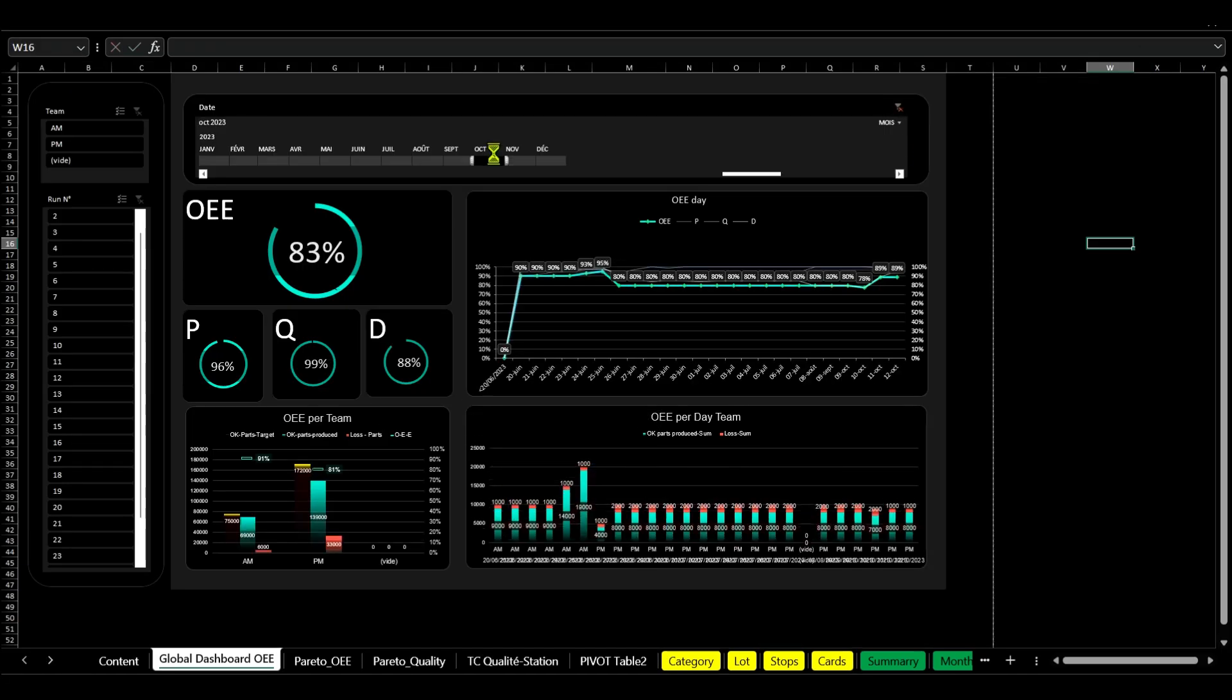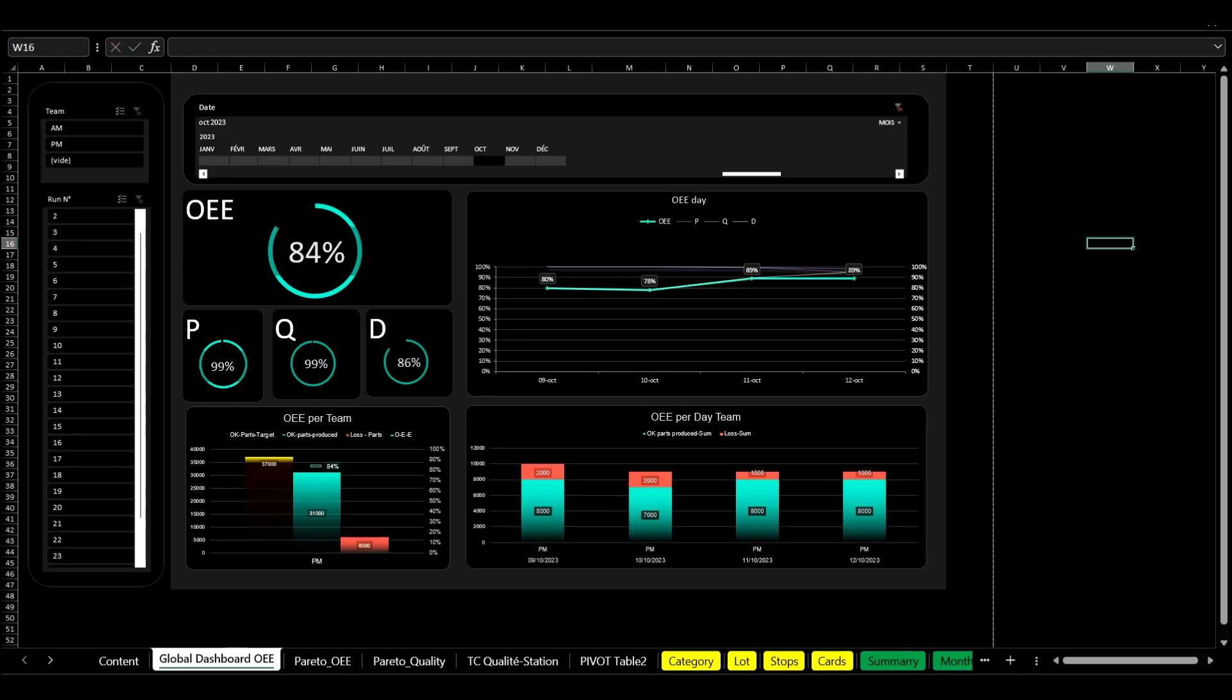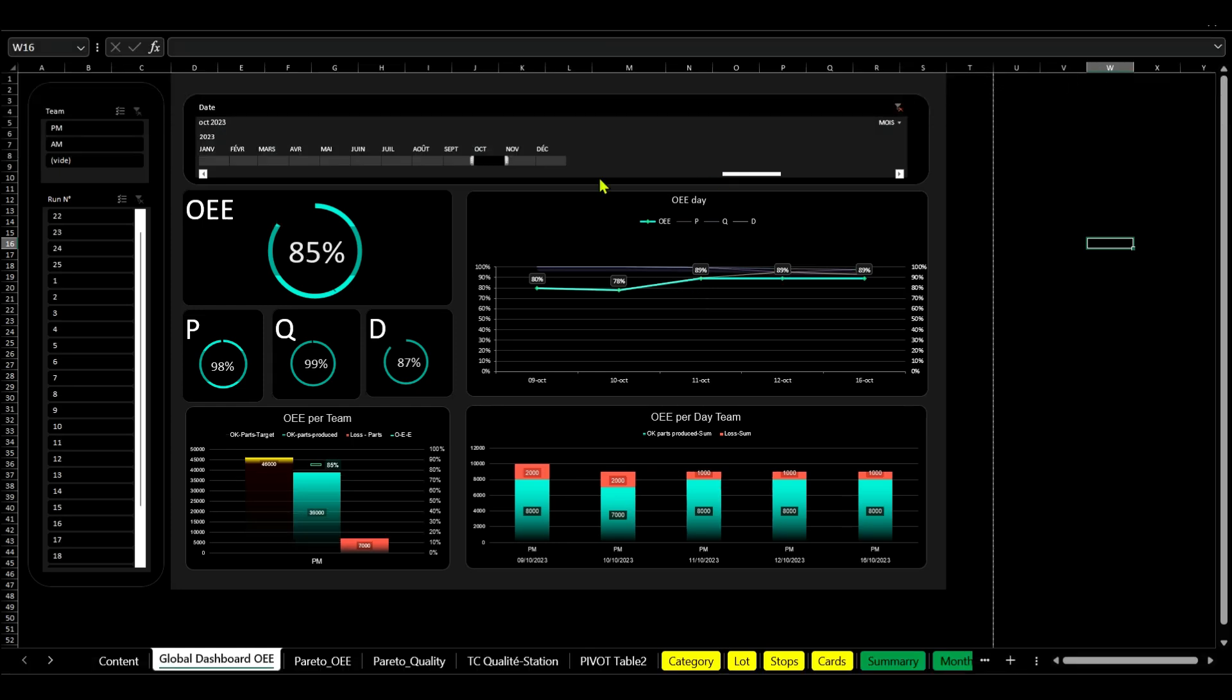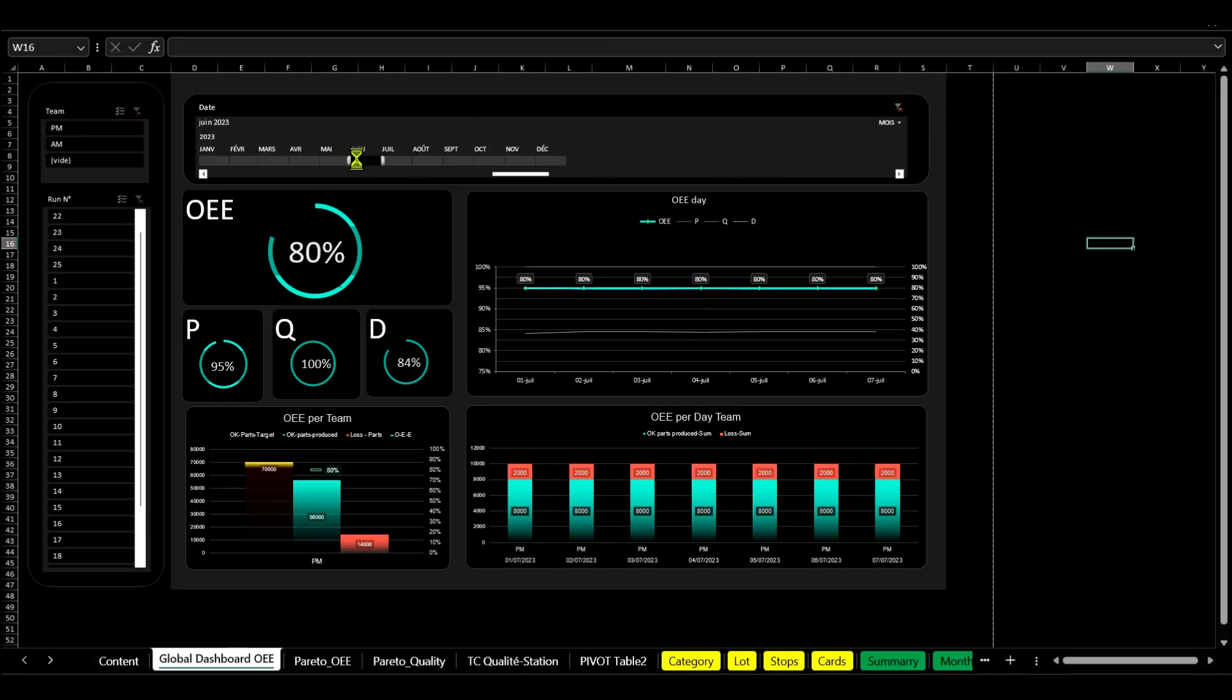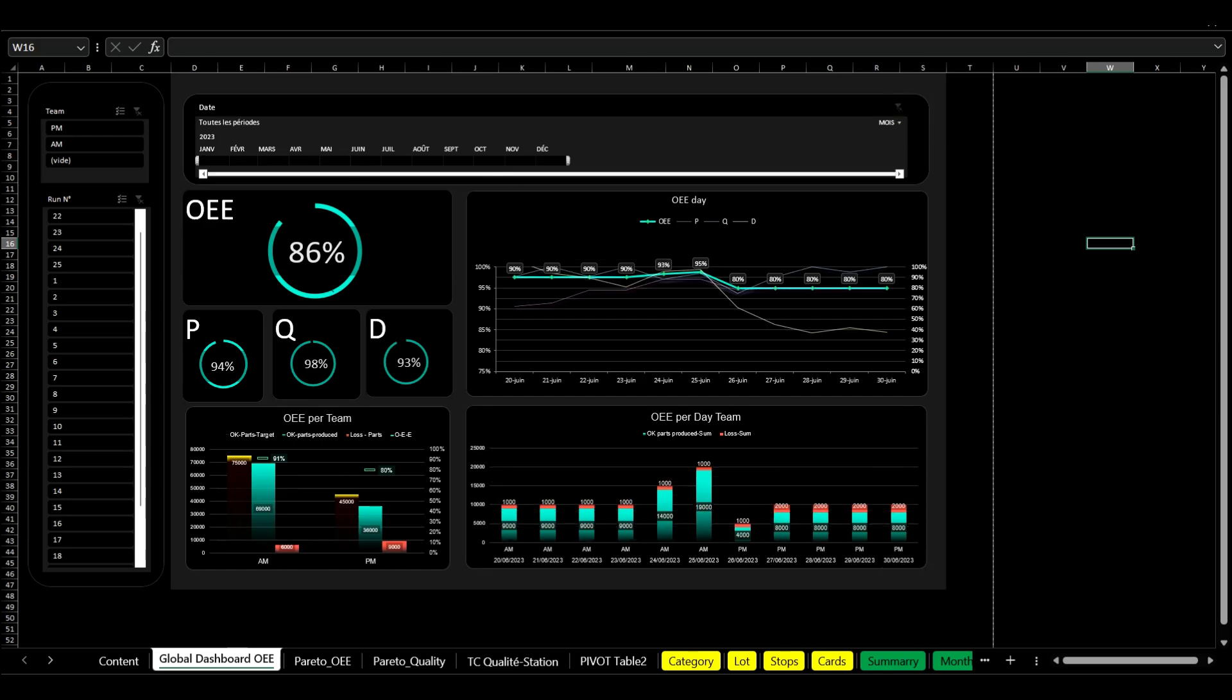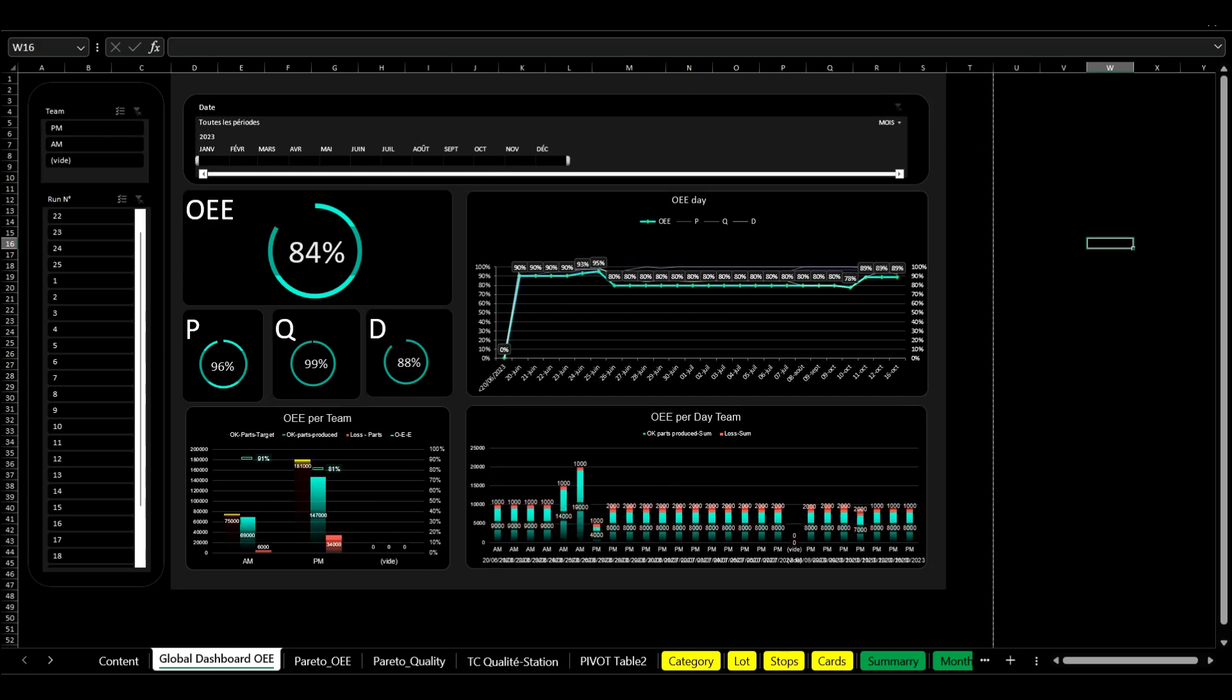The global OEE dashboard offers a comprehensive view of your factory's efficiency. It enables you to assess the effectiveness of your production lines and teams and track their progress over time.